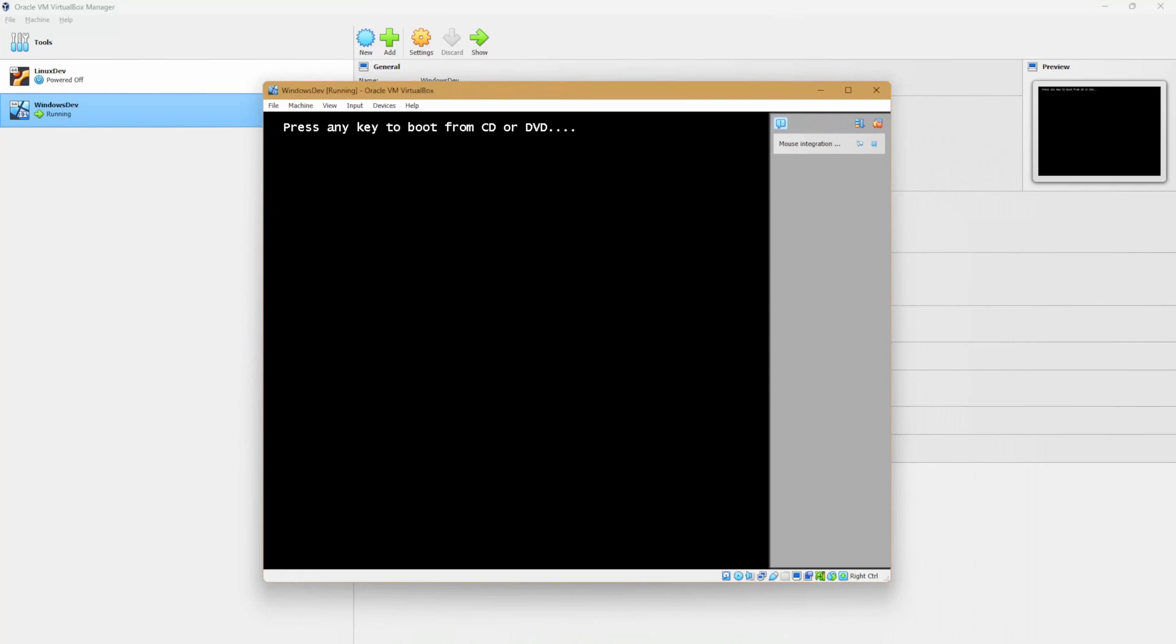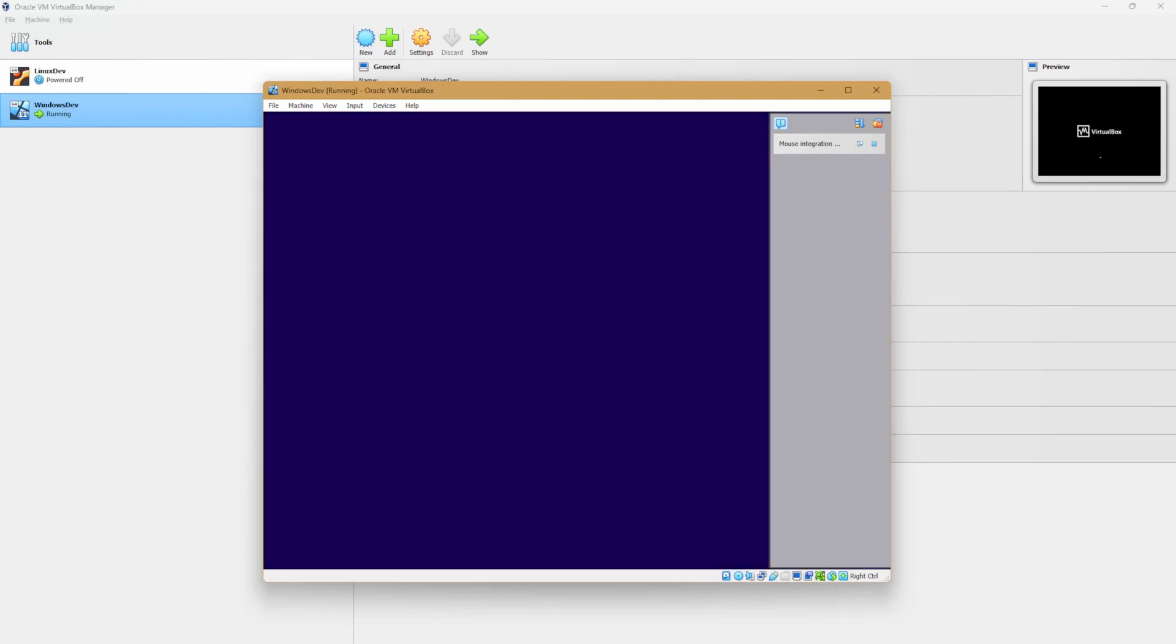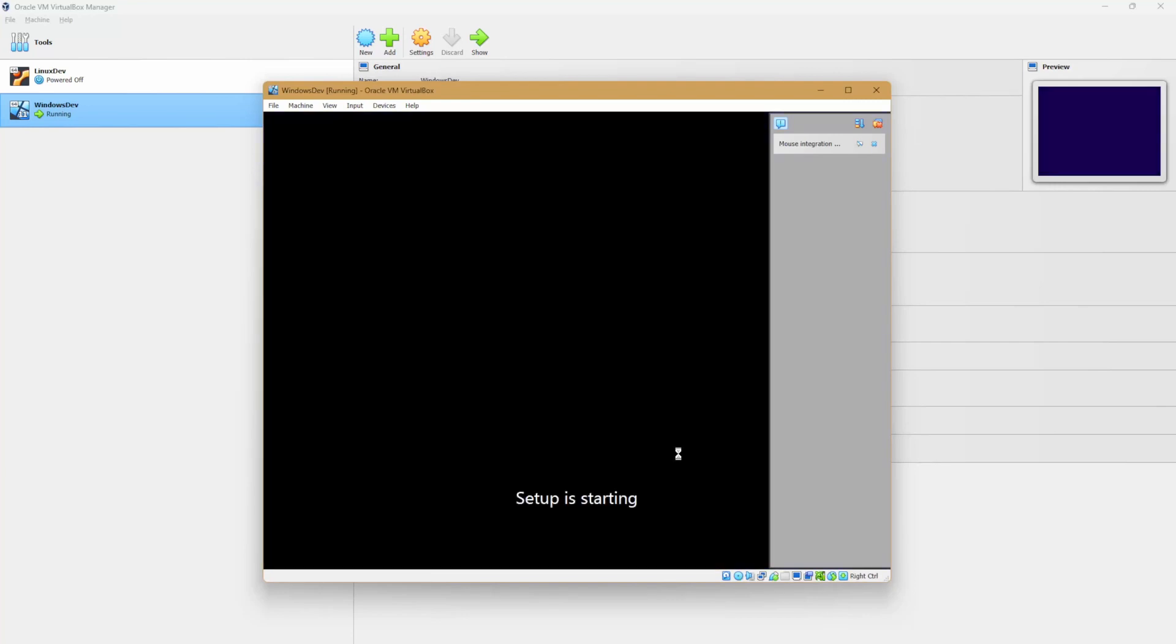Press any key to boot from CD or DVD. And if you see the screen, then that means that the setup was correct and the installation will take it from here.